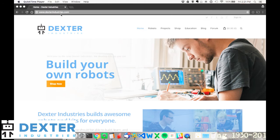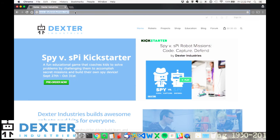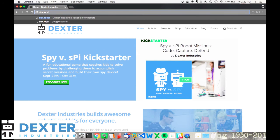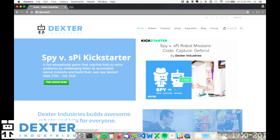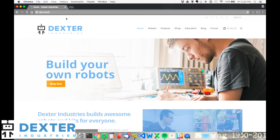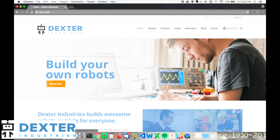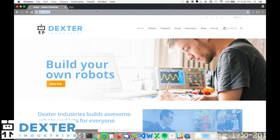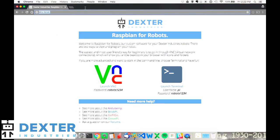So you can see earlier I was connected to my home network, and I pulled up an internet page, the DexterIndustries.com page. Now I should be able to type in Dex.local, and I should be able to pull up the home page of Raspbian for Robots. And there we go. Got the desktop up, and I can launch VNC here.